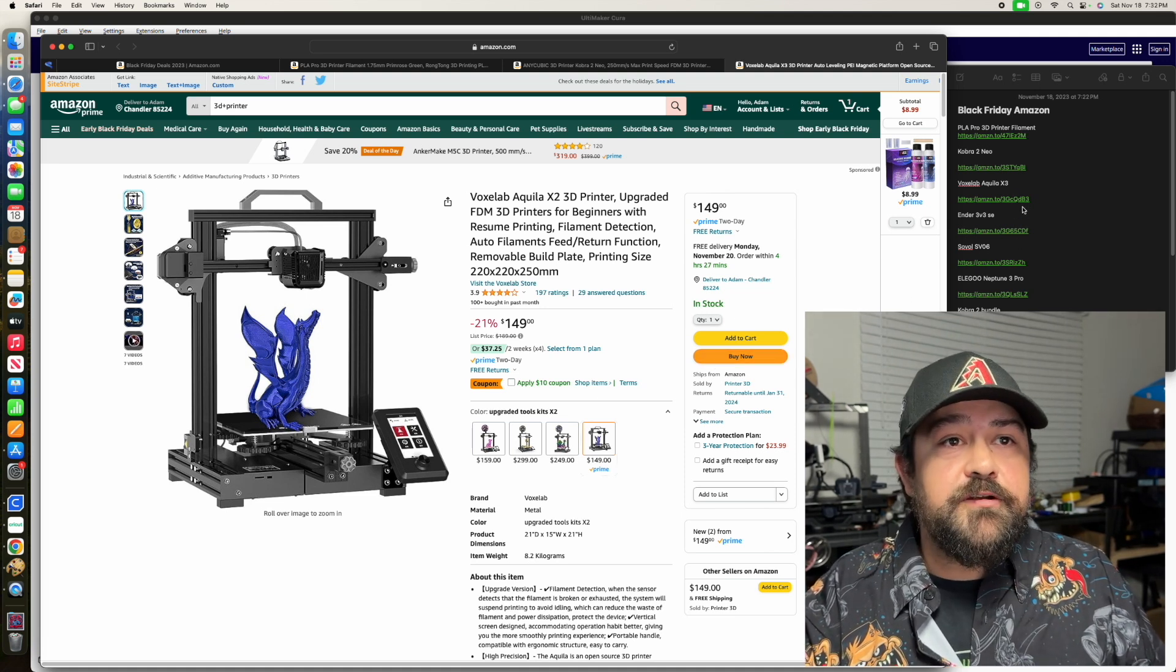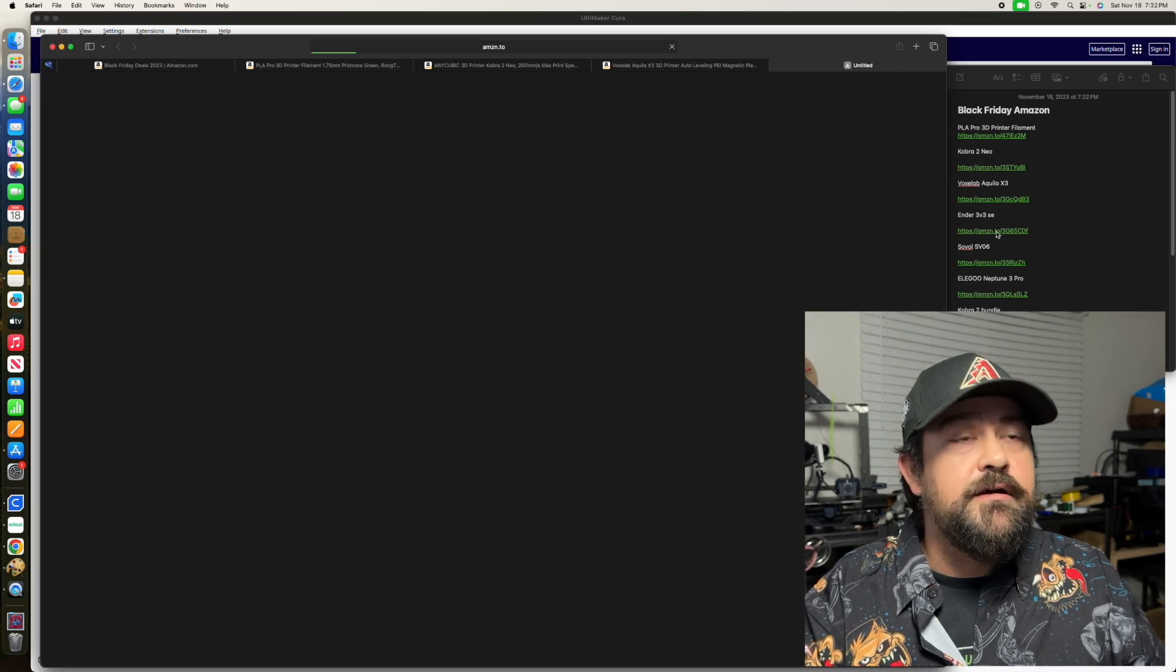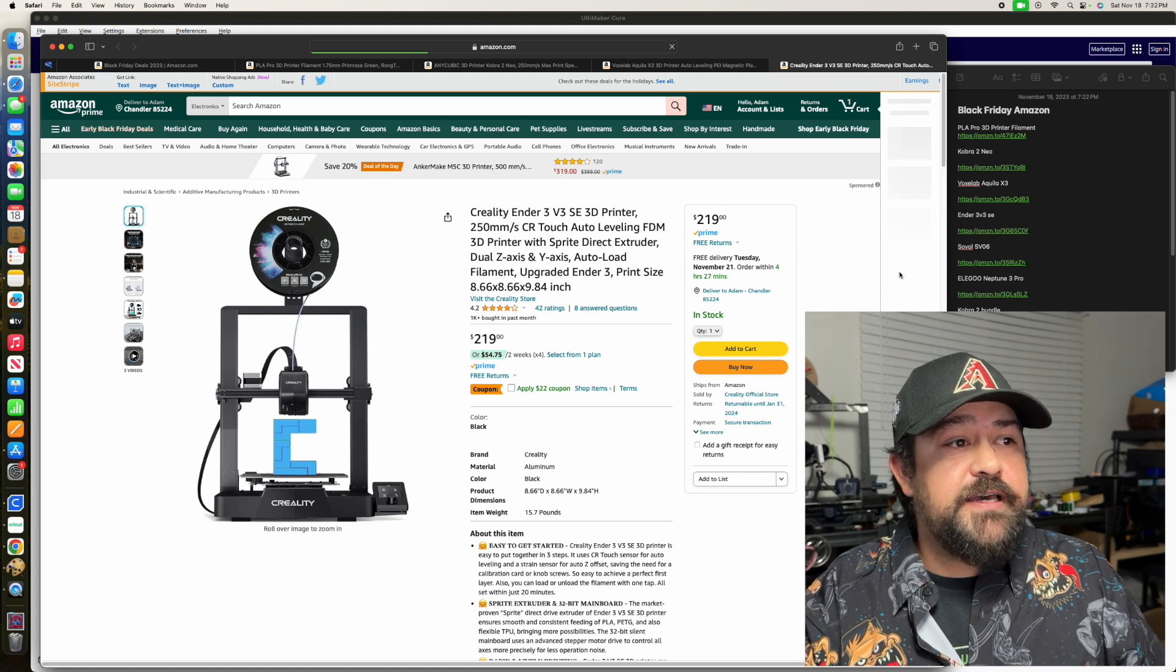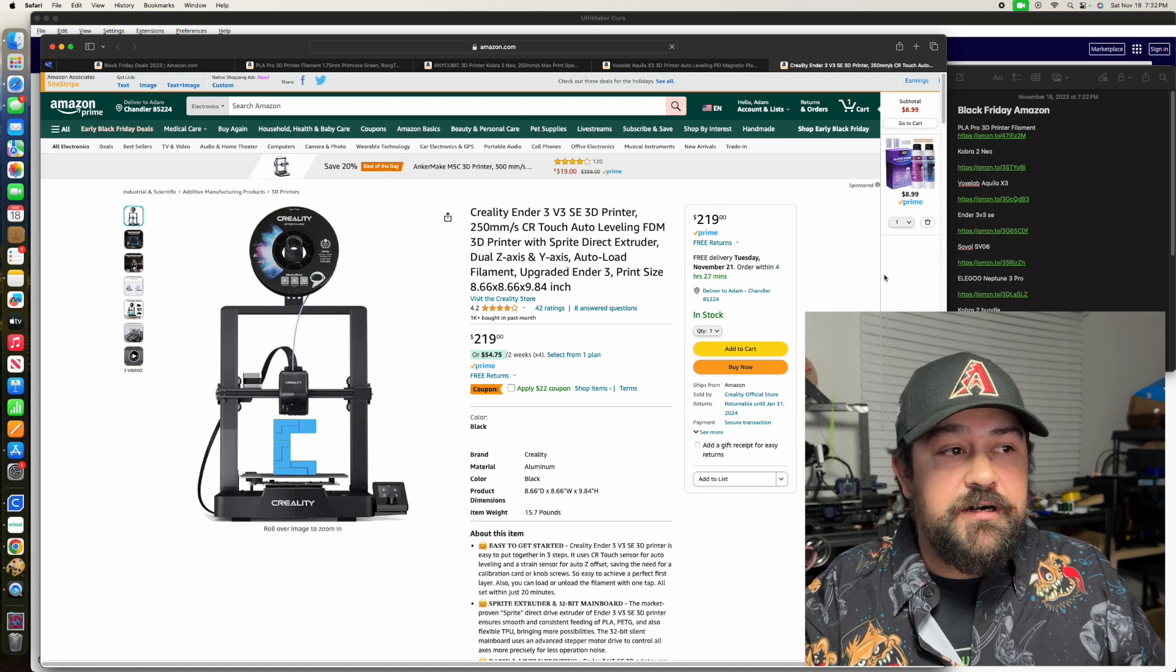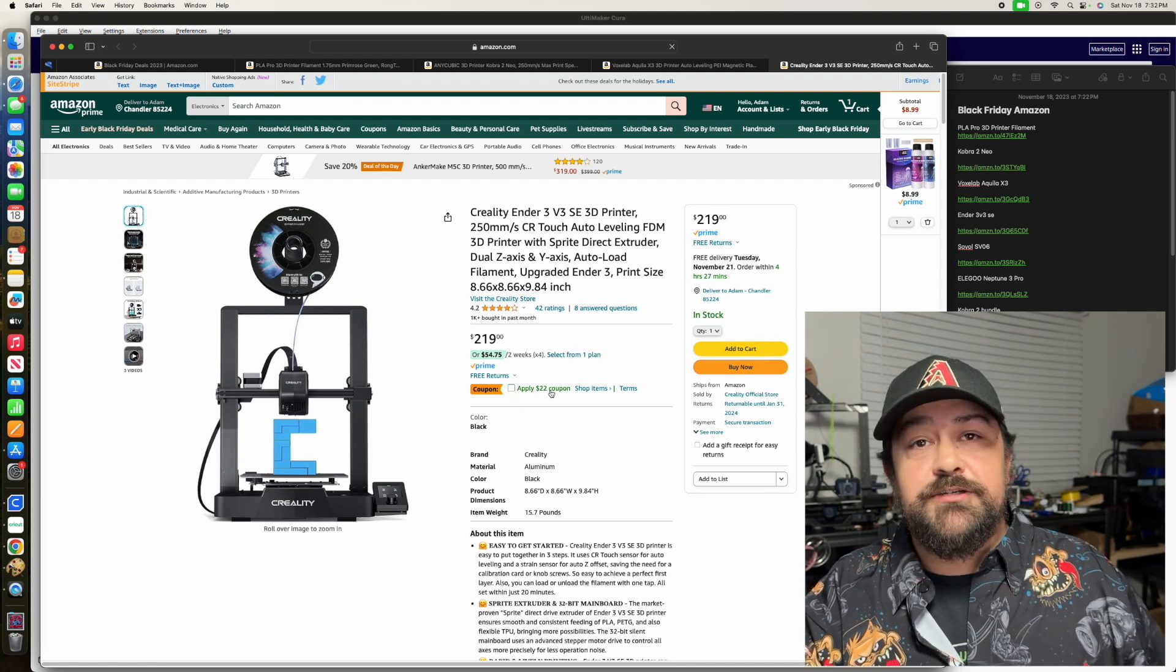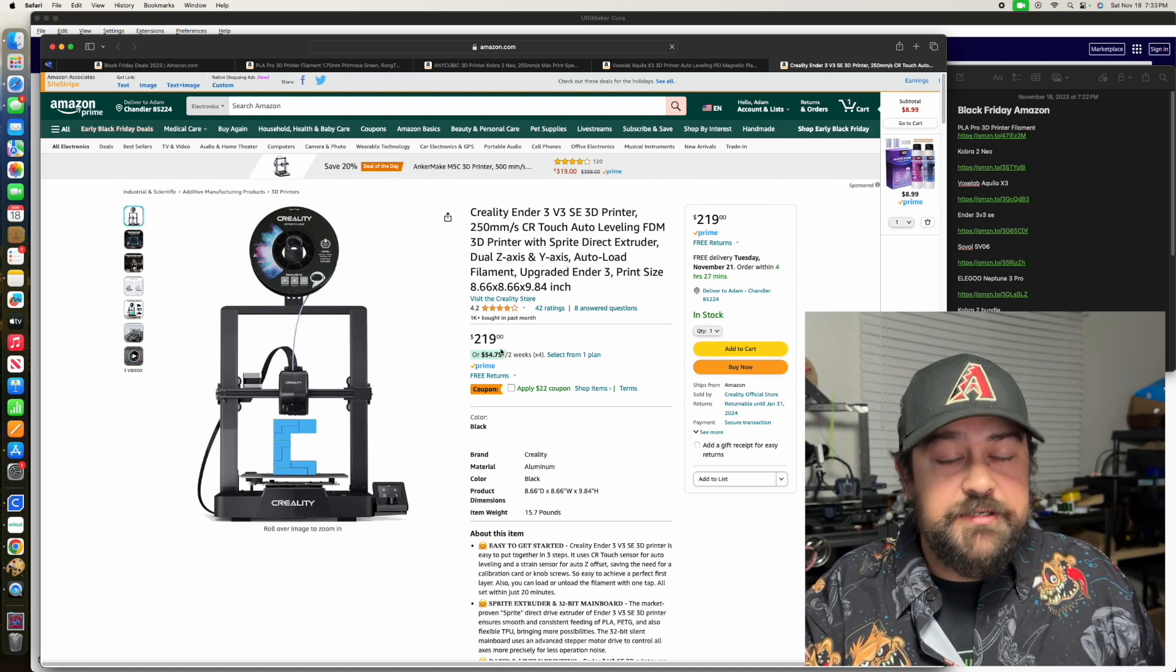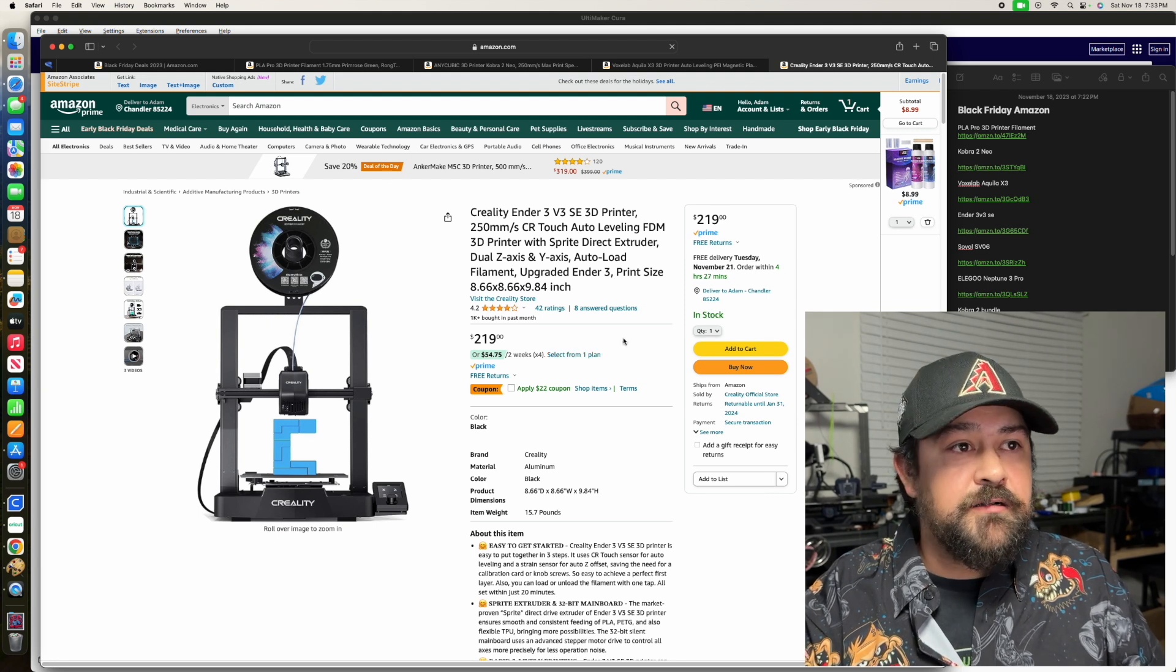Moving right along, we've got the Ender 3V3 SE. Now, what I did notice with this one is that it's not showing that it's on sale anymore. It was on sale previously, but if you look down here, there is a $22 coupon from the standard $219 price. So not exactly a great sale.